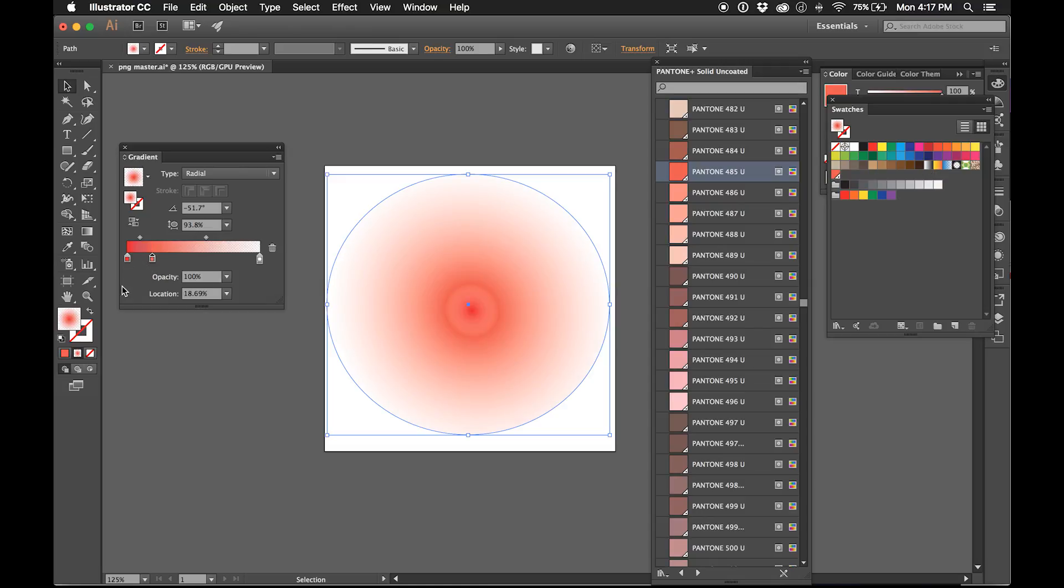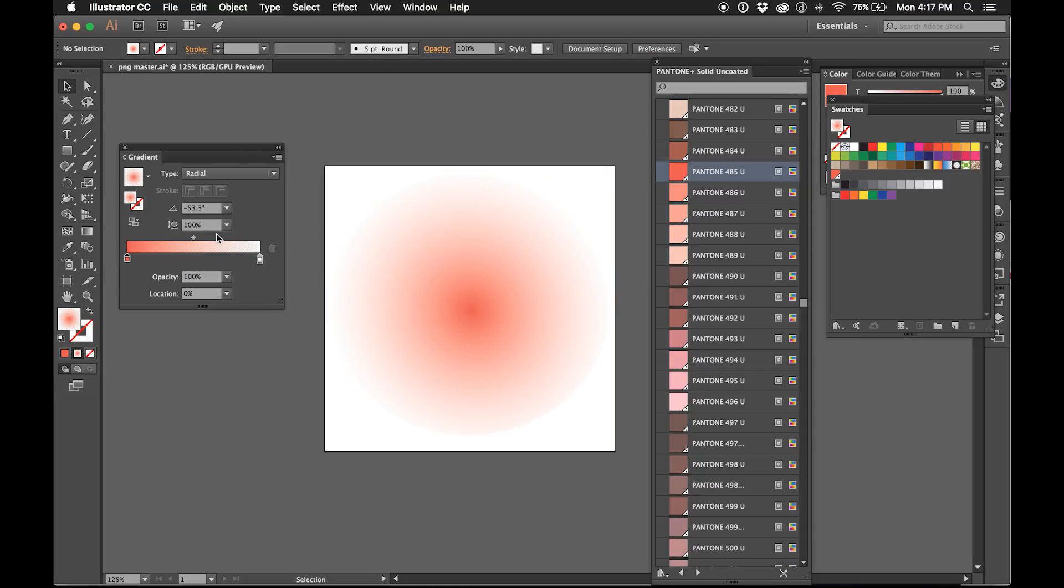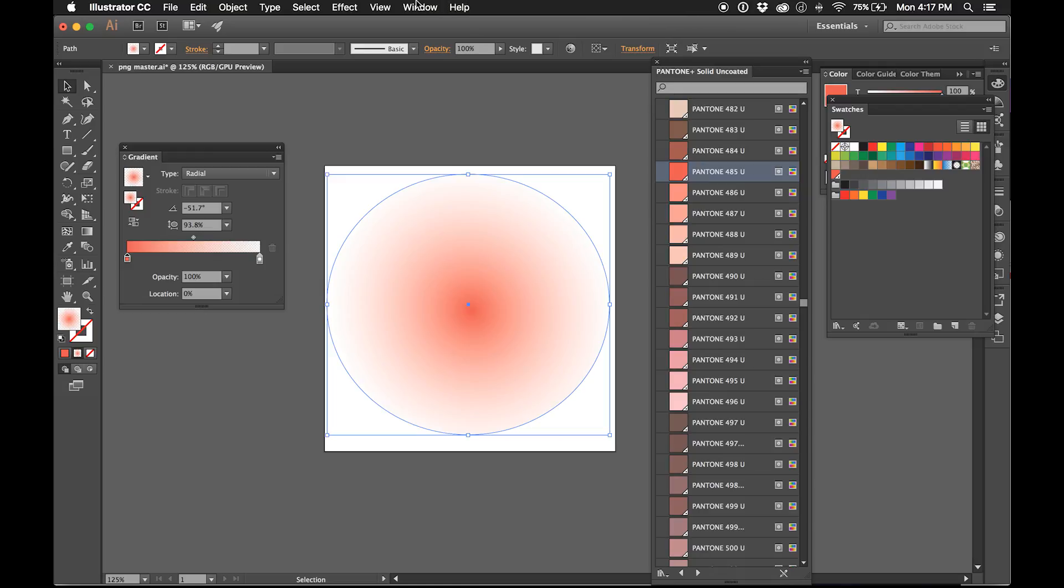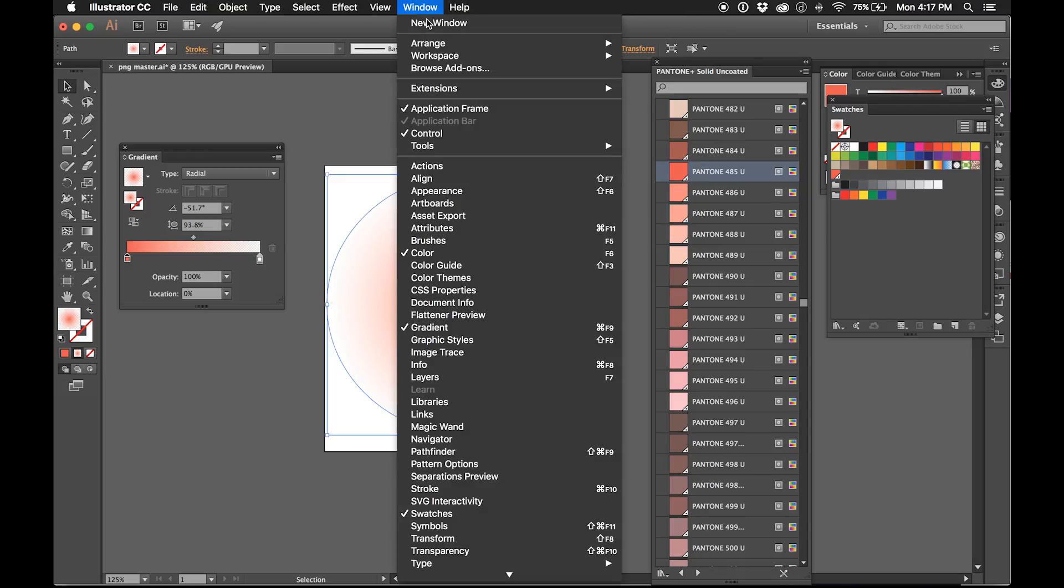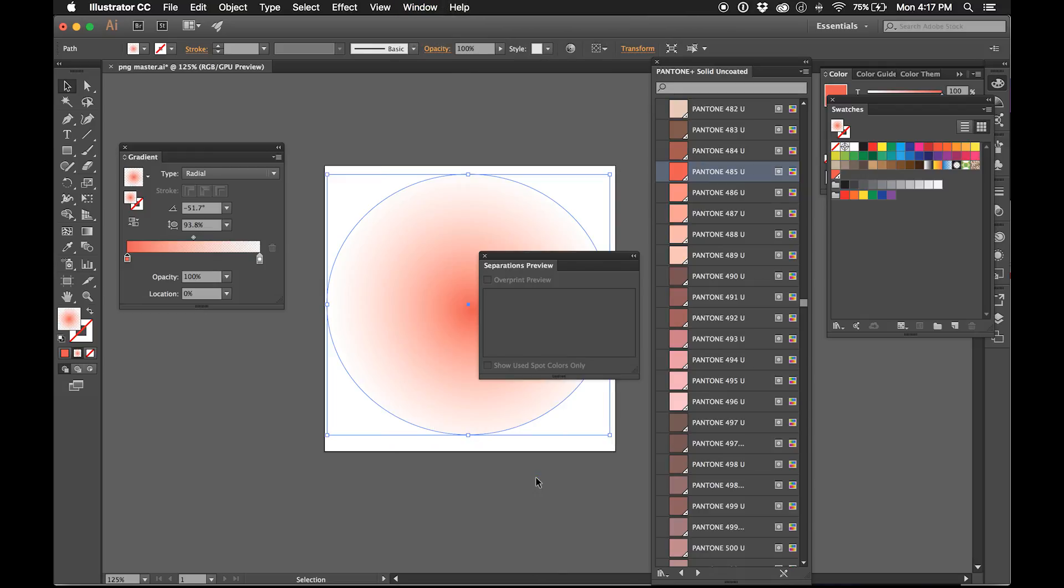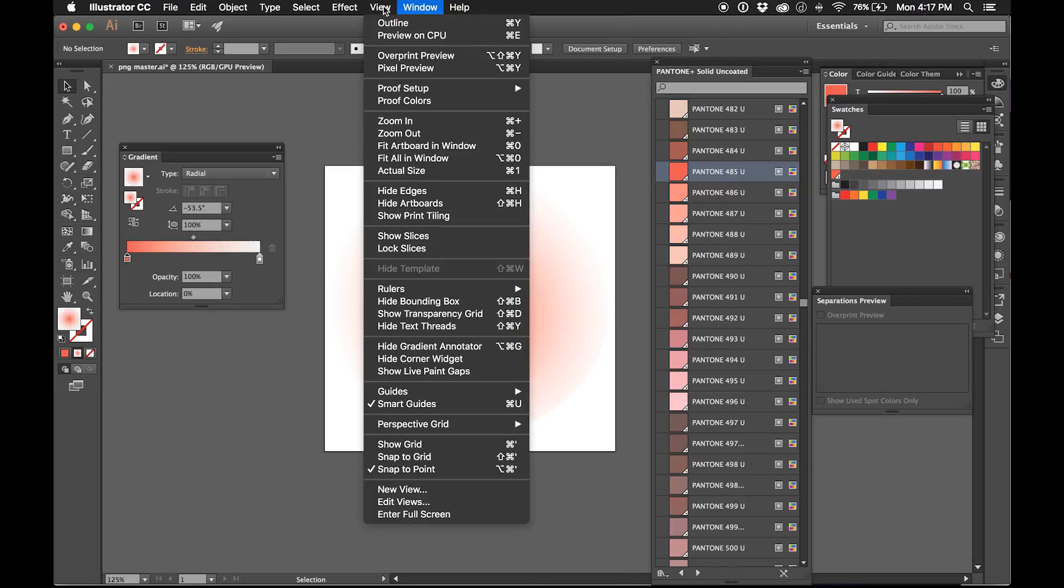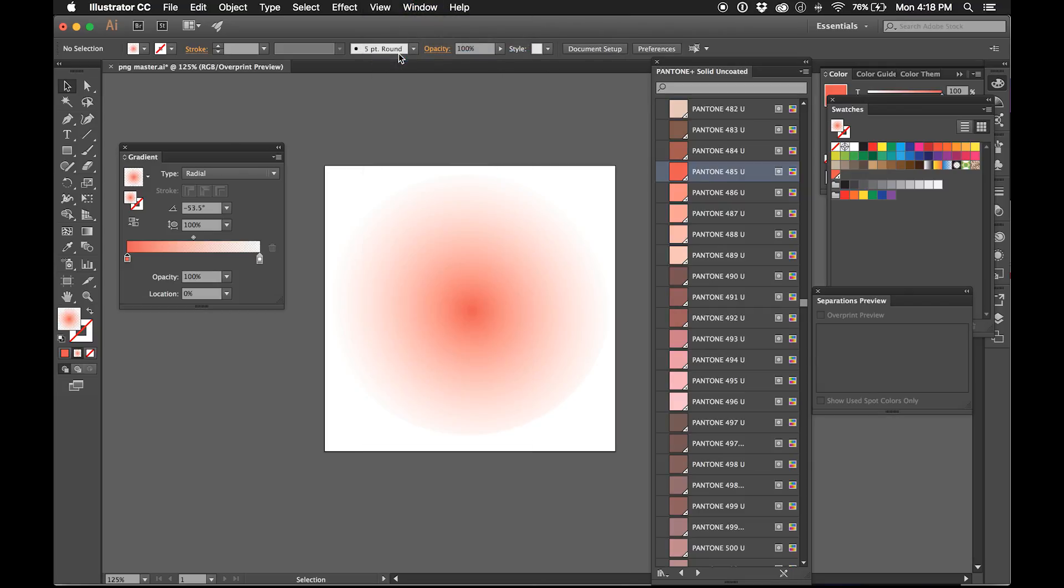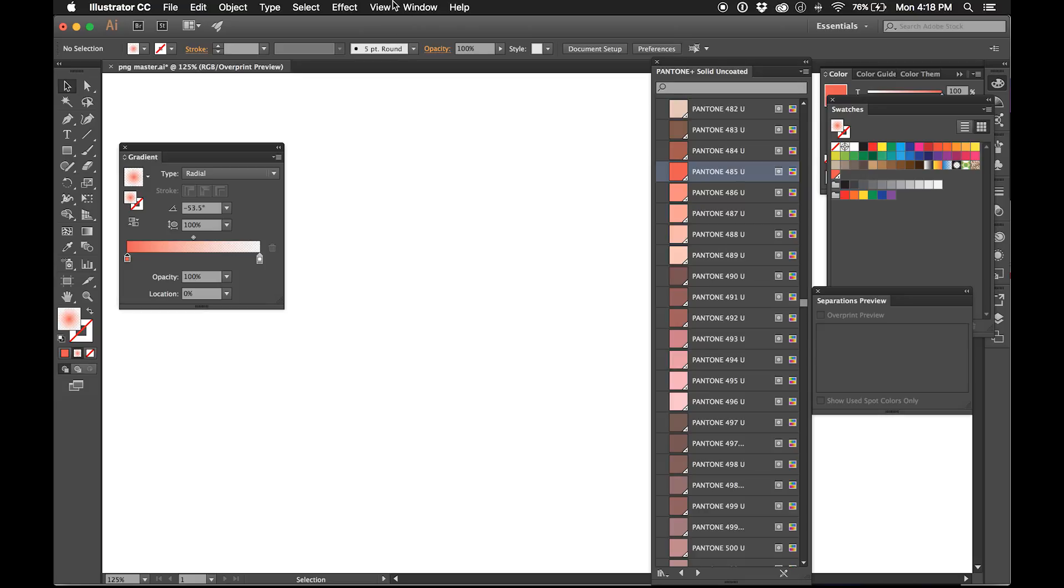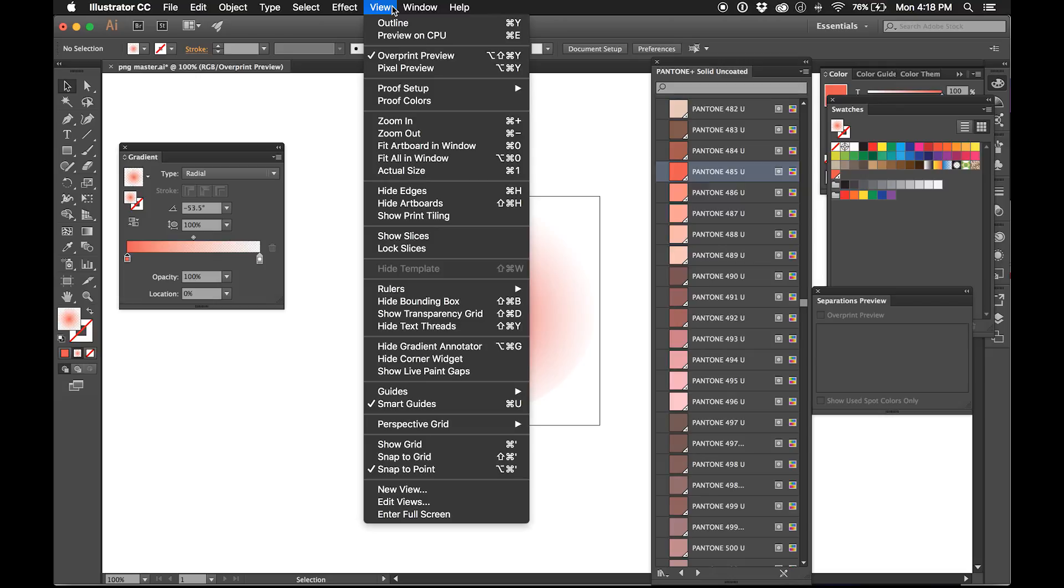Now I have a color separated document, and the way you check, the way you test that is you go to your Window, Separations Preview. And something—you kind of need to go to Overprint Preview in your View, View again. I had to get Overprint Preview.